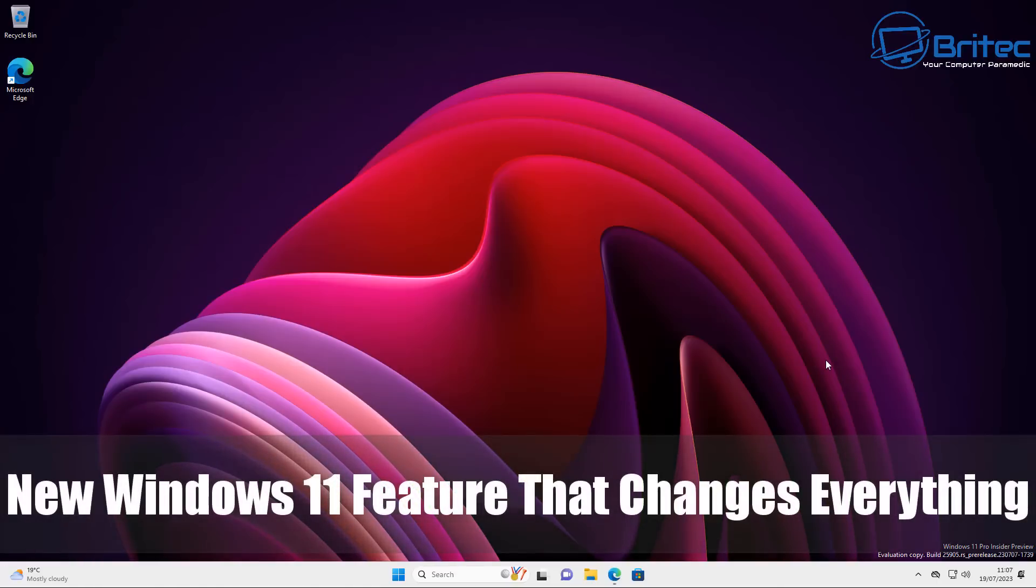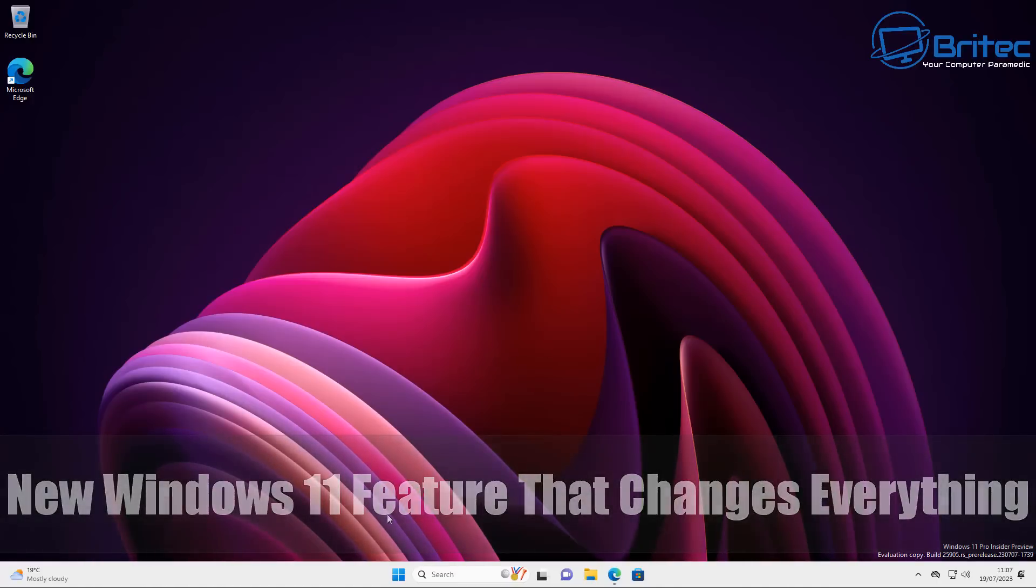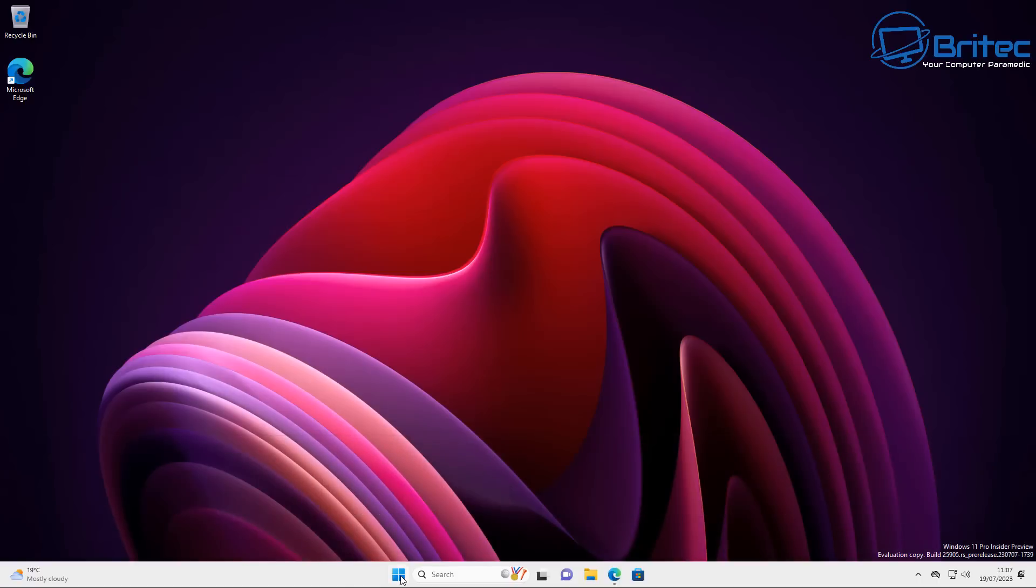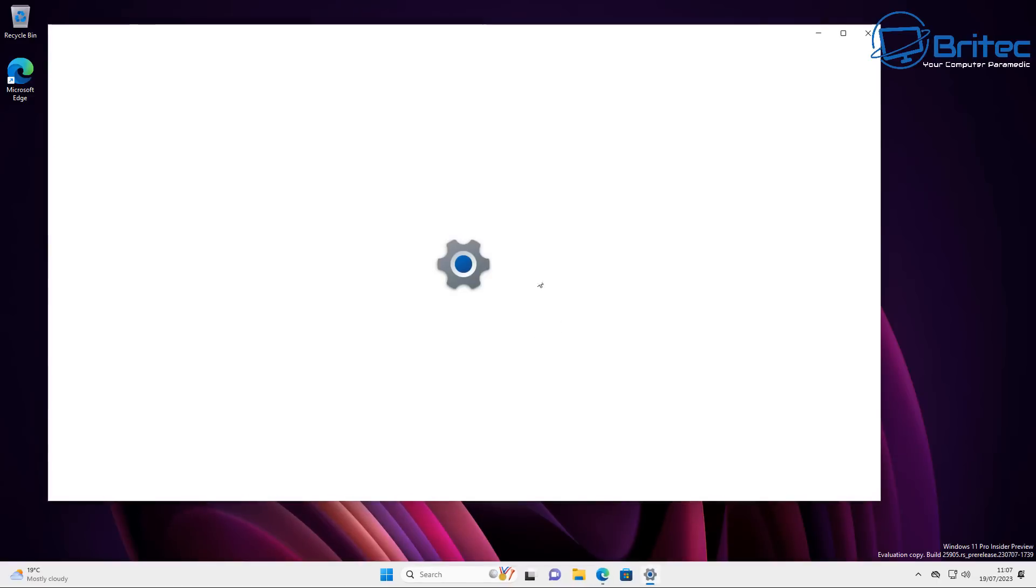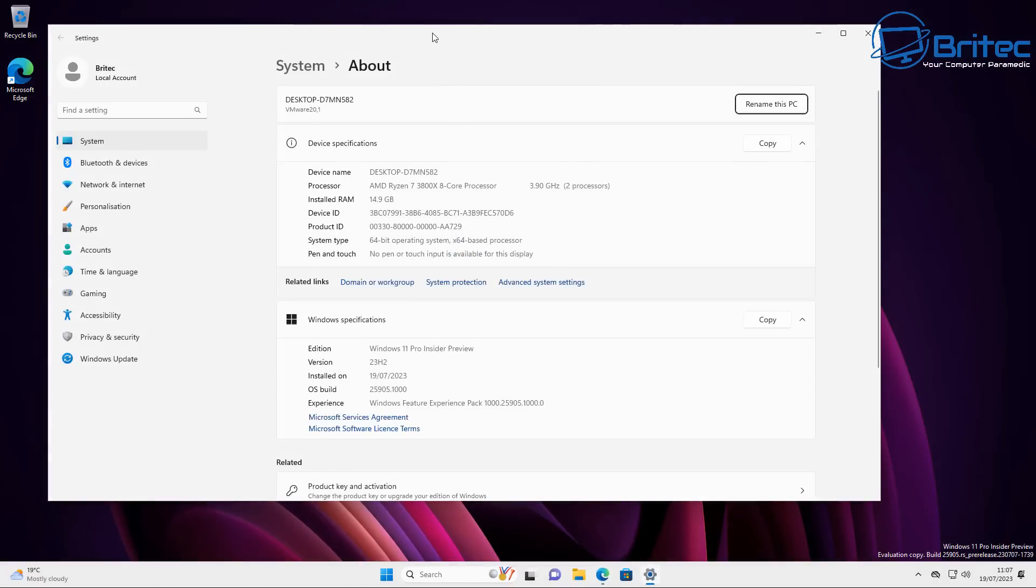What's up guys, today we'll take a look at a new Windows 11 feature that changes everything. It's a really good feature that Microsoft have added to Windows 11 in 23H2.